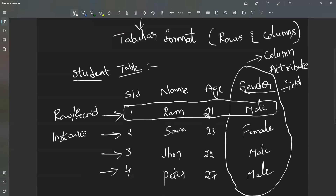This is called tabular format. Arrangement of data in rows and columns is called tabular format, and this is the structured format of data.